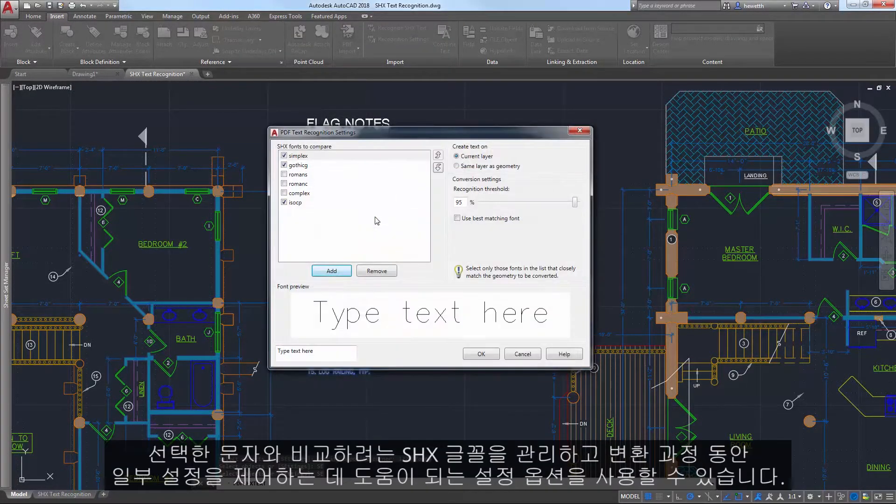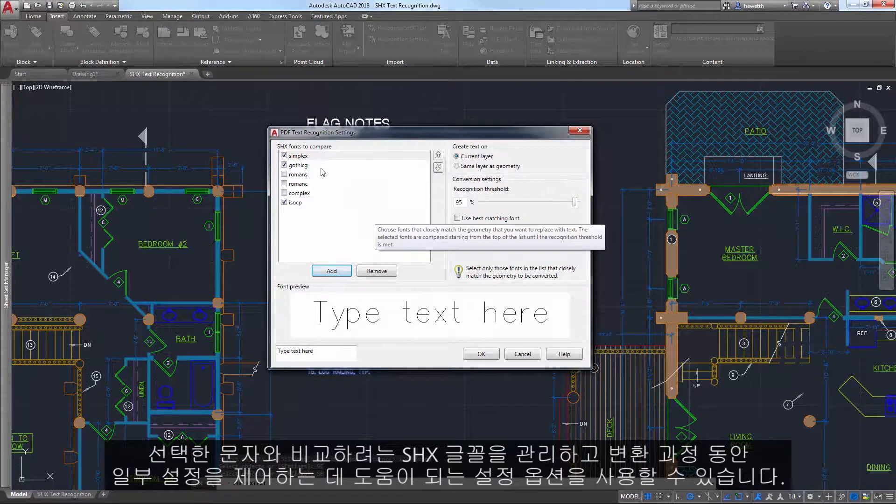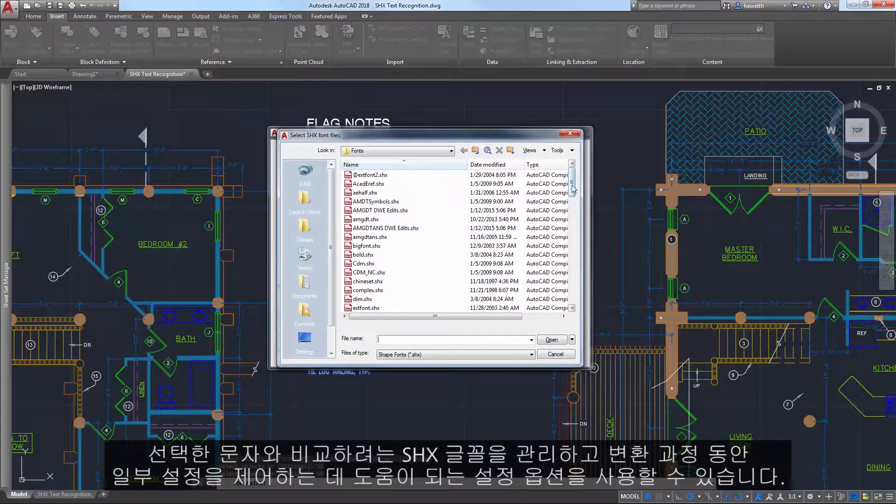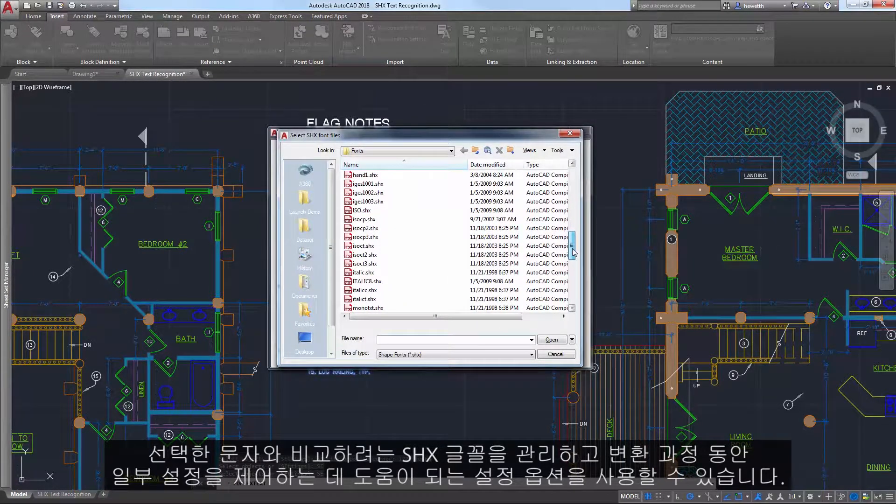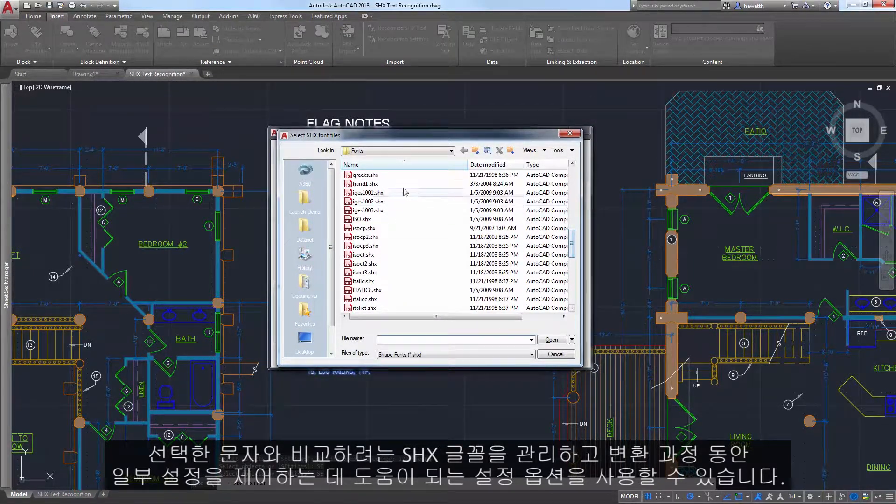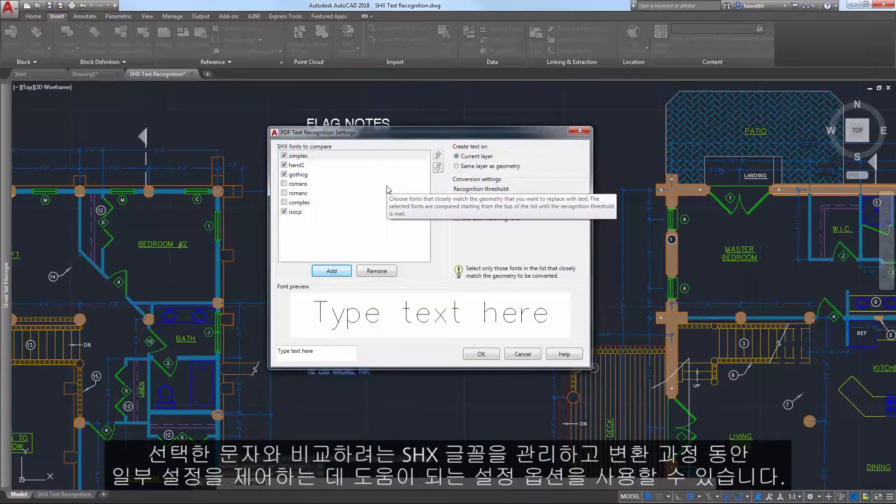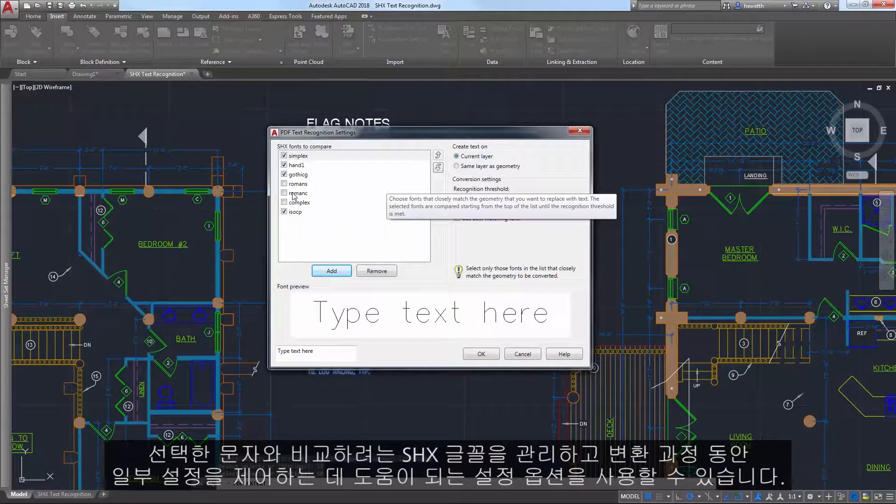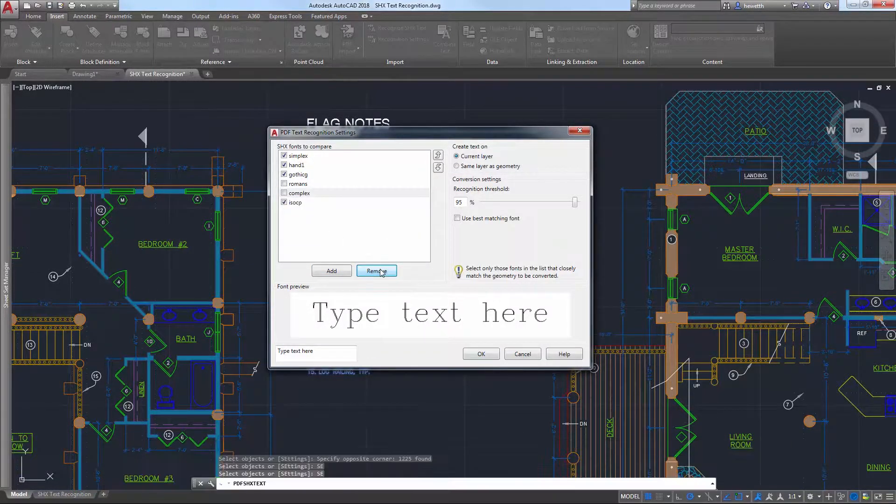A settings option is available to help you manage which SHX fonts you'd like to compare against the selected text, as well as to control some settings during the conversion.